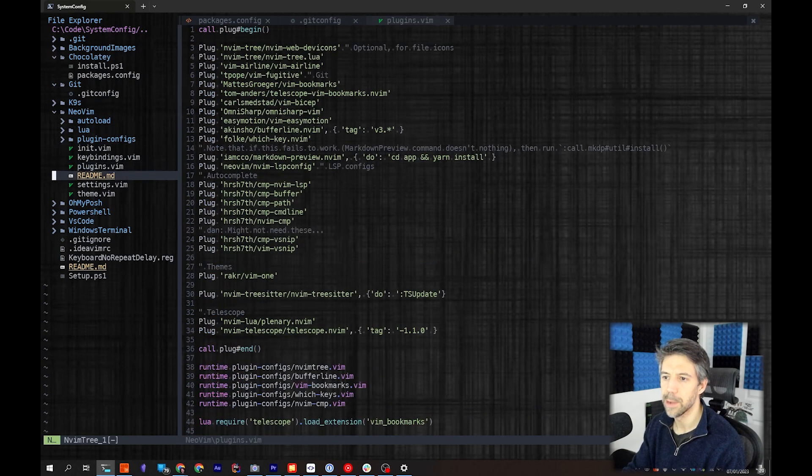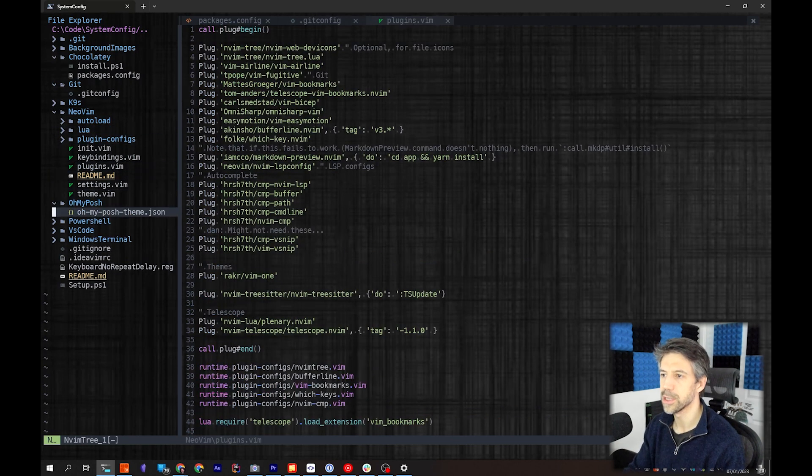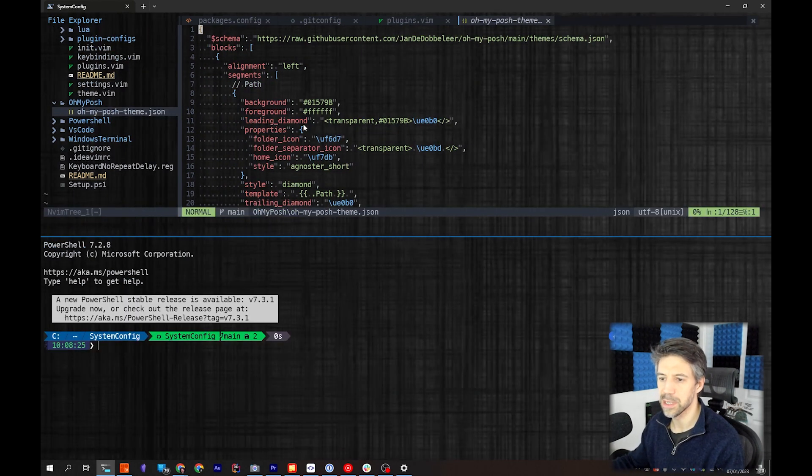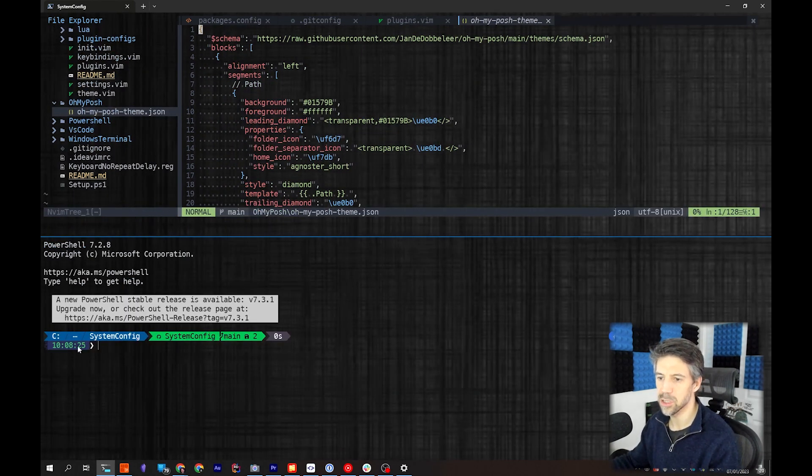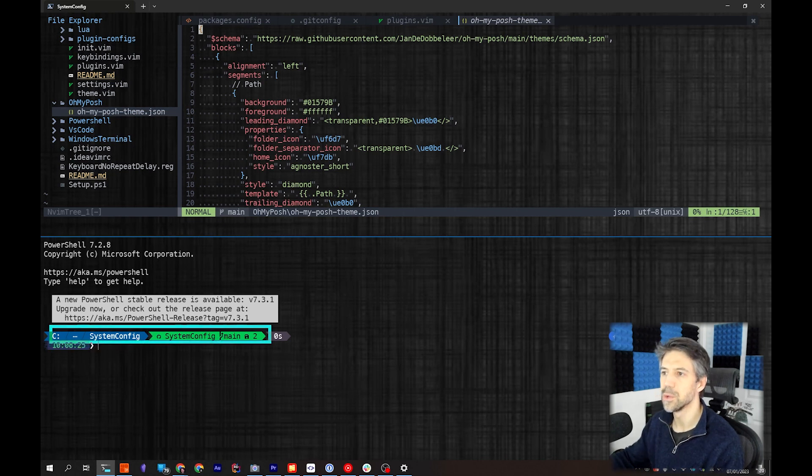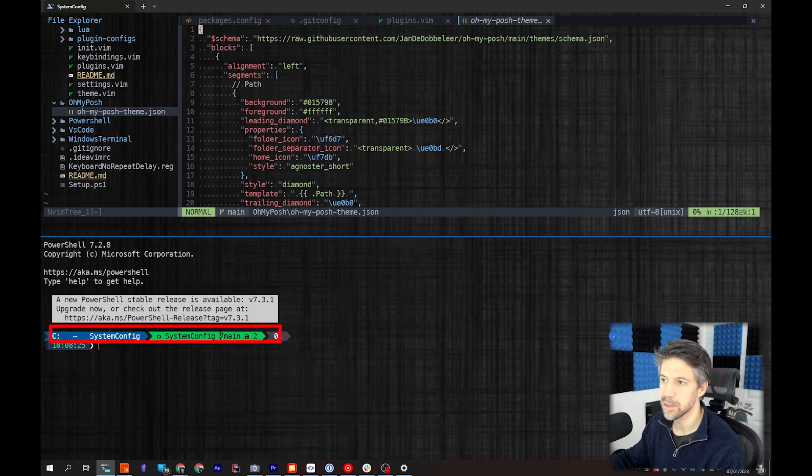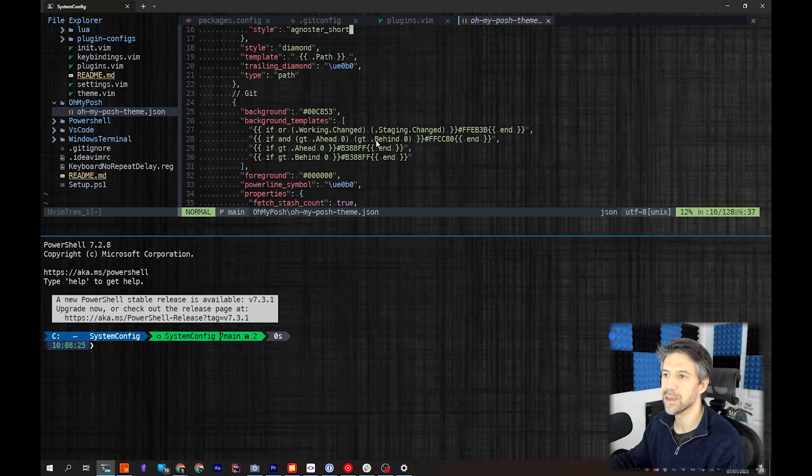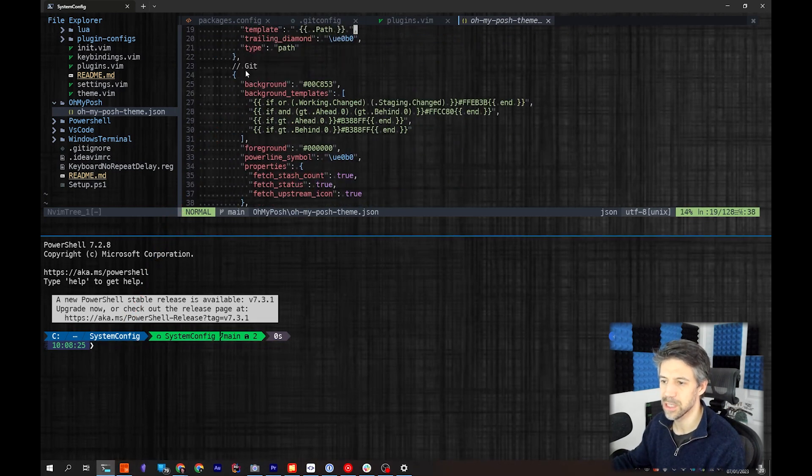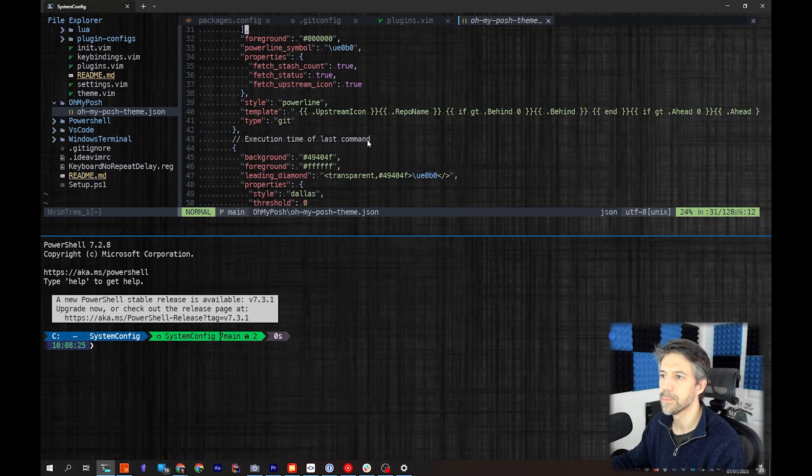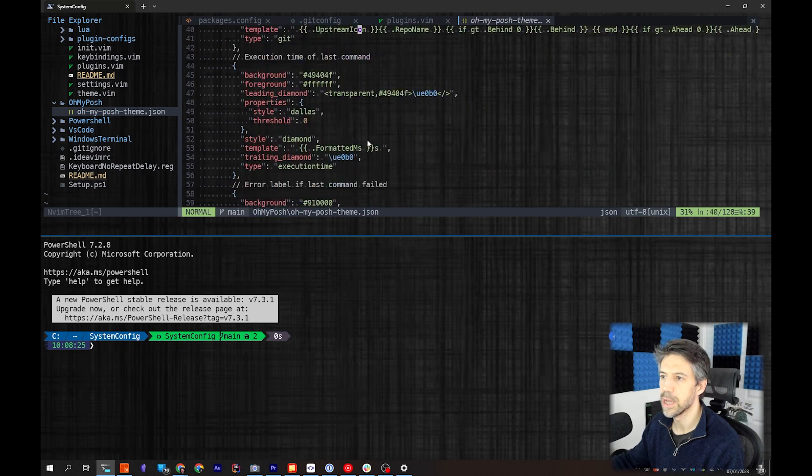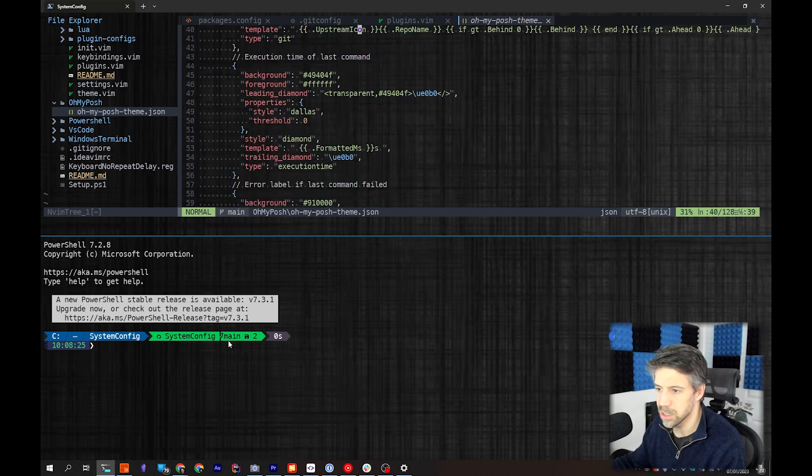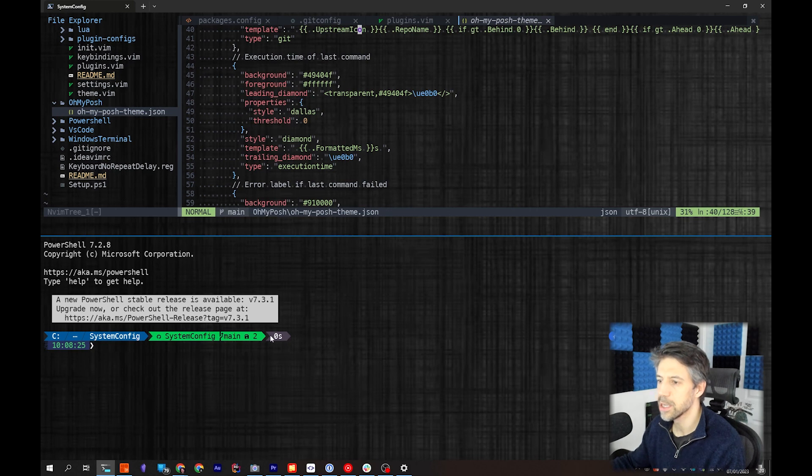Oh My Posh - so if I split my screen now, we can see the stuff I mentioned before. We can see up here the path is this segment. If I scroll down, Git which is this bit, execution time of last command which is here.